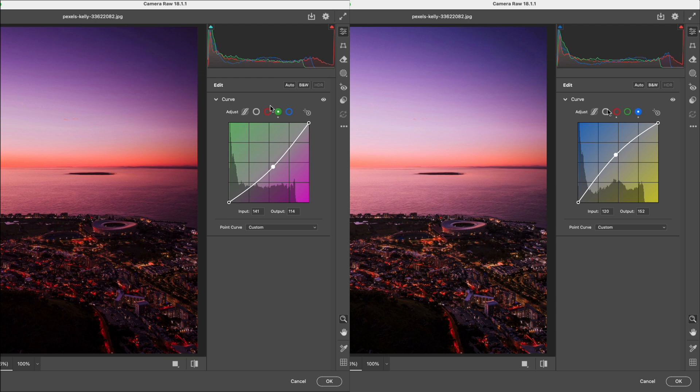So in general, if the image feels too bright, pulling the curve down will darken it. If the image feels too dark, pulling the curve up will brighten it, depending on the effect you're aiming for.